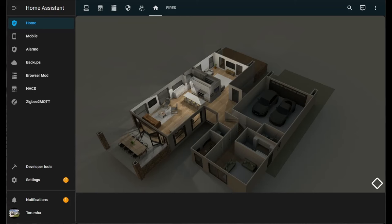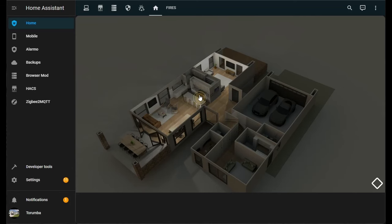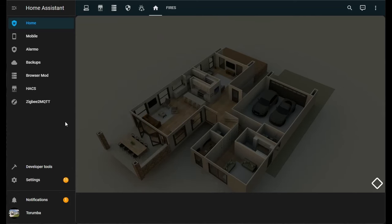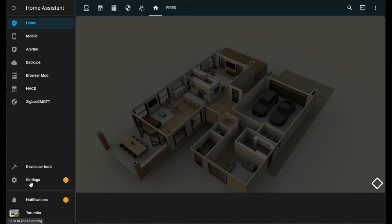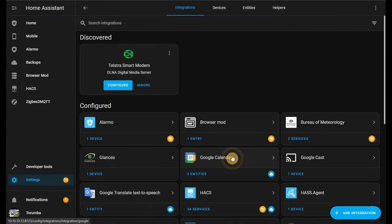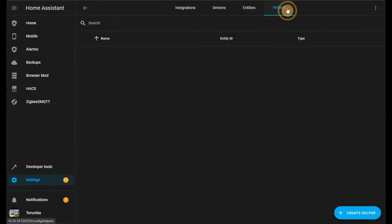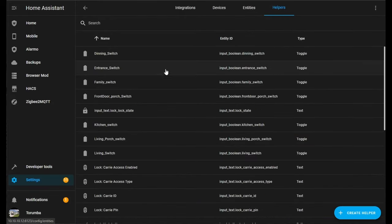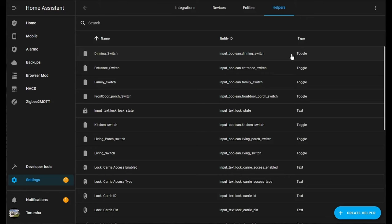For the first part, if you haven't got any entities added, we're going to add some entities or some dummies so we can toggle on and off. In my scenario, I haven't got any smart switches in yet as the house is still getting built, so we're gonna put in some dumb switches by going to Settings, Helpers, and create a dumb switch which is just toggling the state on and off.